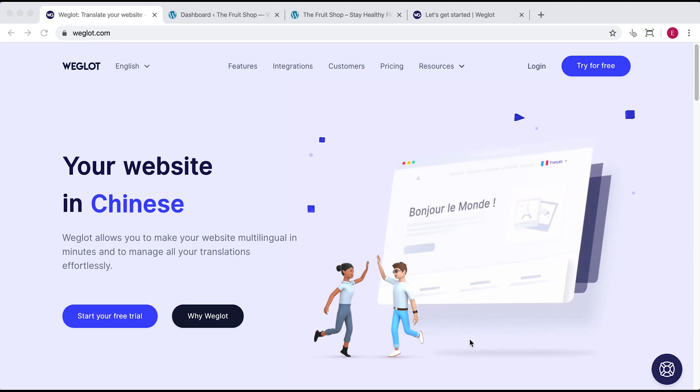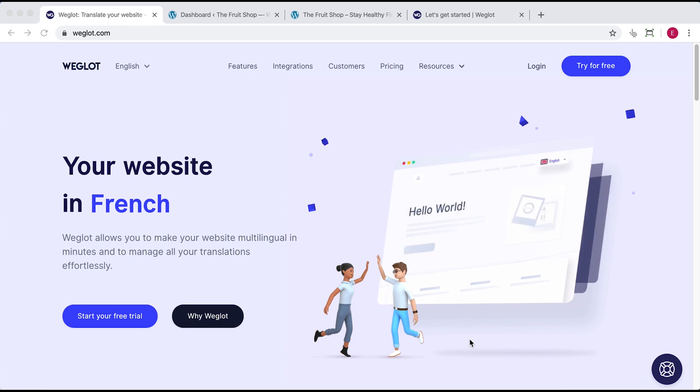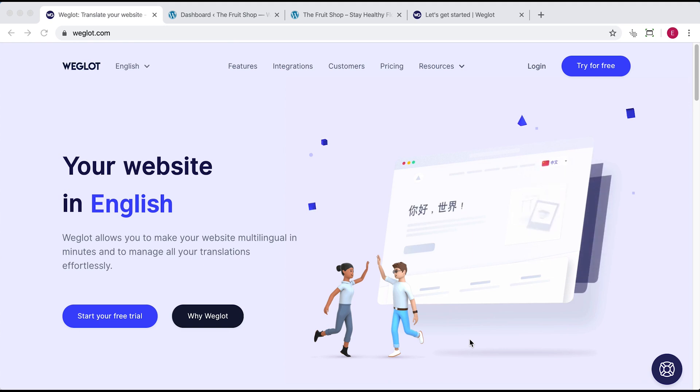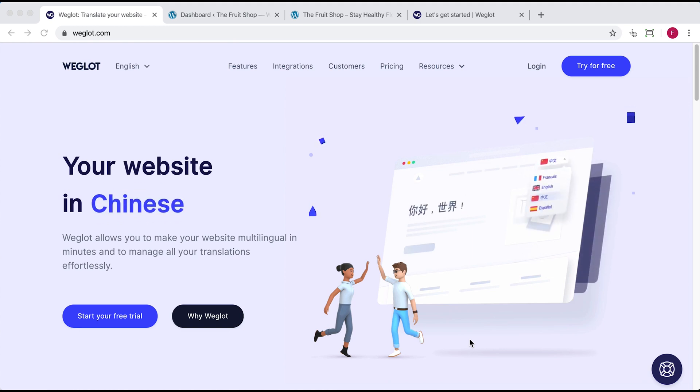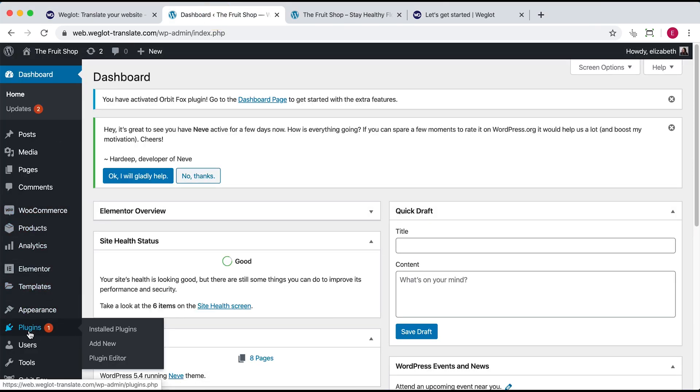Weglot is one of the most easy to use WordPress multilingual plugins, and you can easily add a language to your site in less than five minutes, plus style it to suit your design's needs, without any code. So first things first, let's navigate to your WordPress dashboard and add the Weglot plugin.